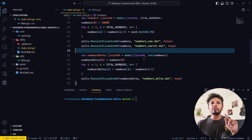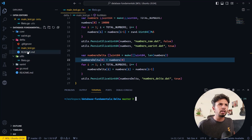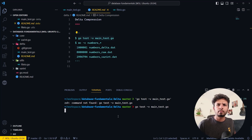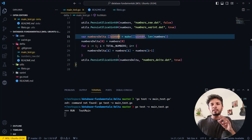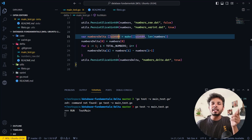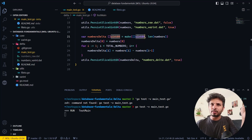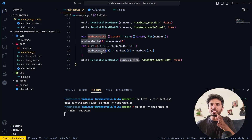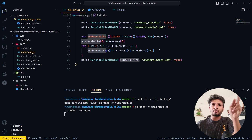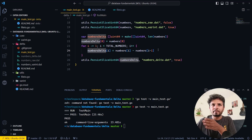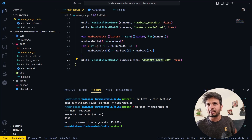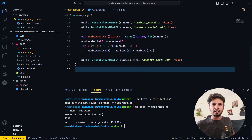Then we create a delta array of the same length: copy the first number as-is, and for each subsequent entry store the difference between consecutive numbers. Once we have the delta-compressed array, we store it in a file called 'numbers_delta'. Let's look at the results using 'wc -c numbers*' to check file sizes.